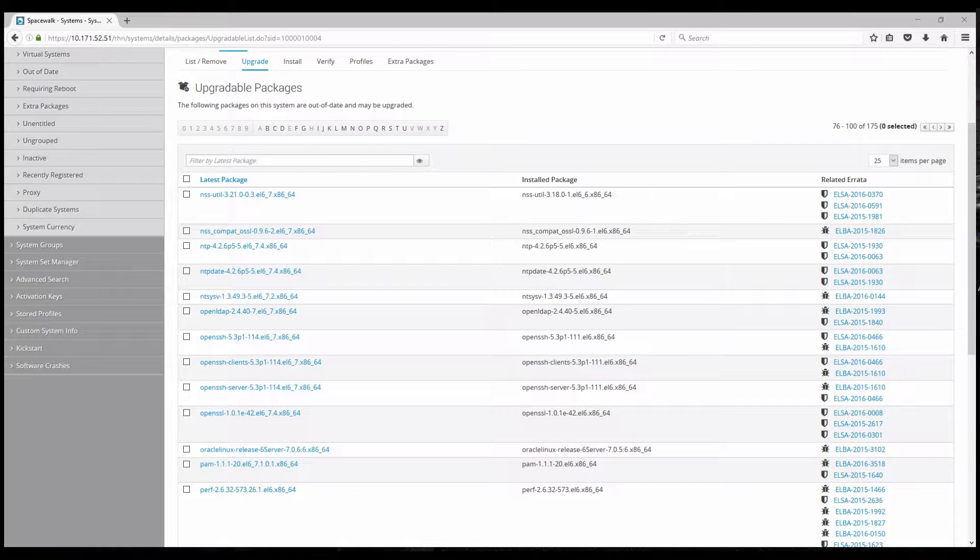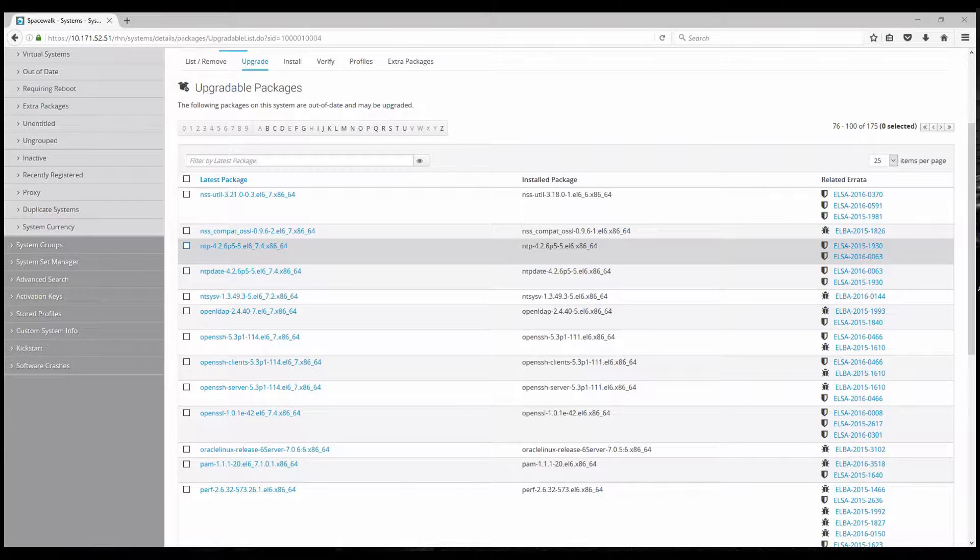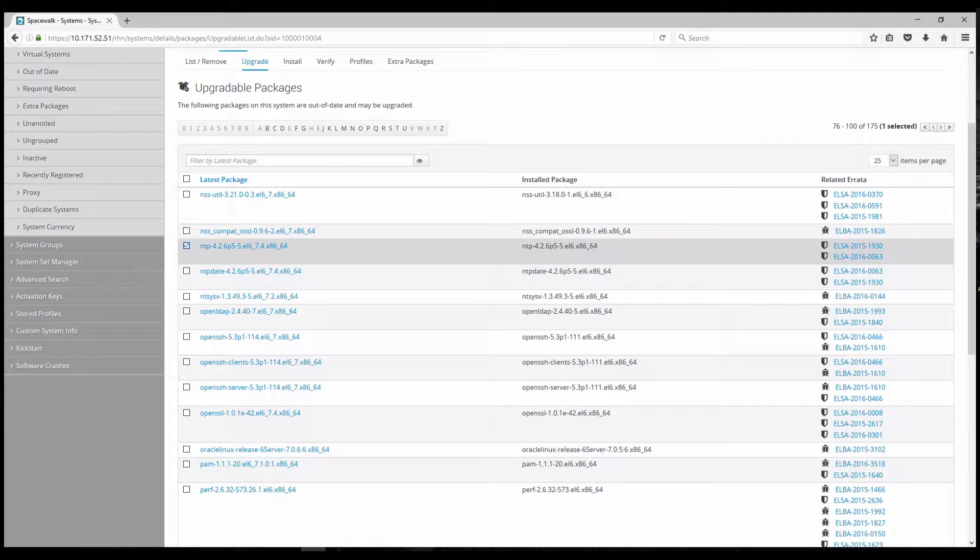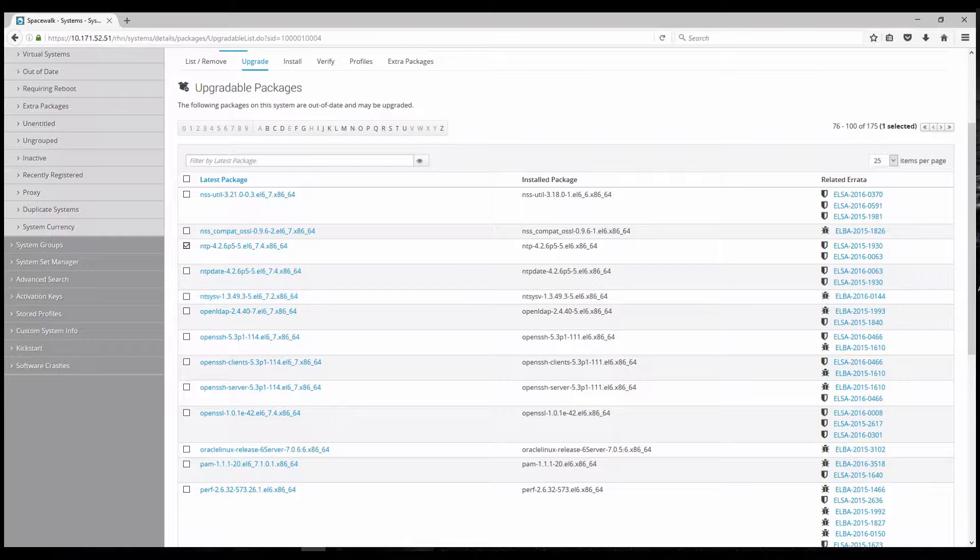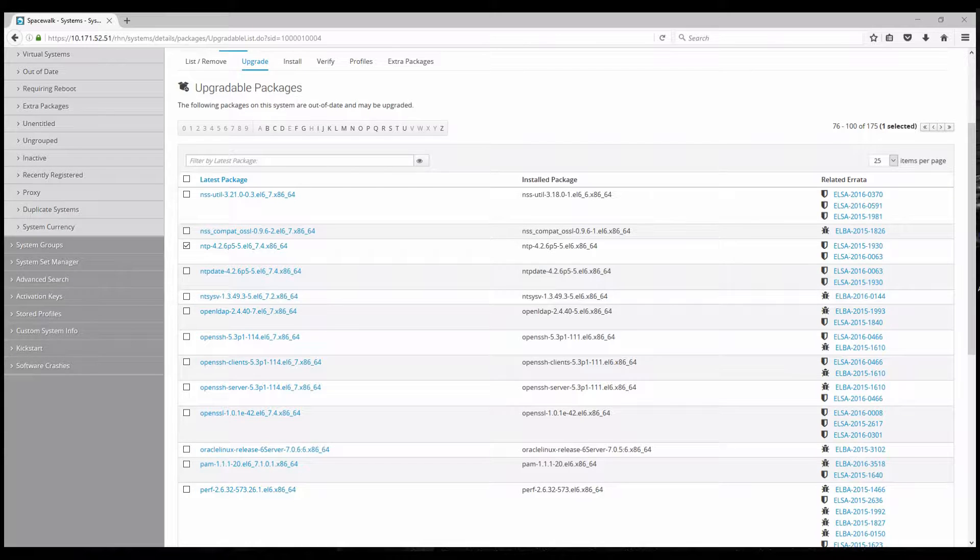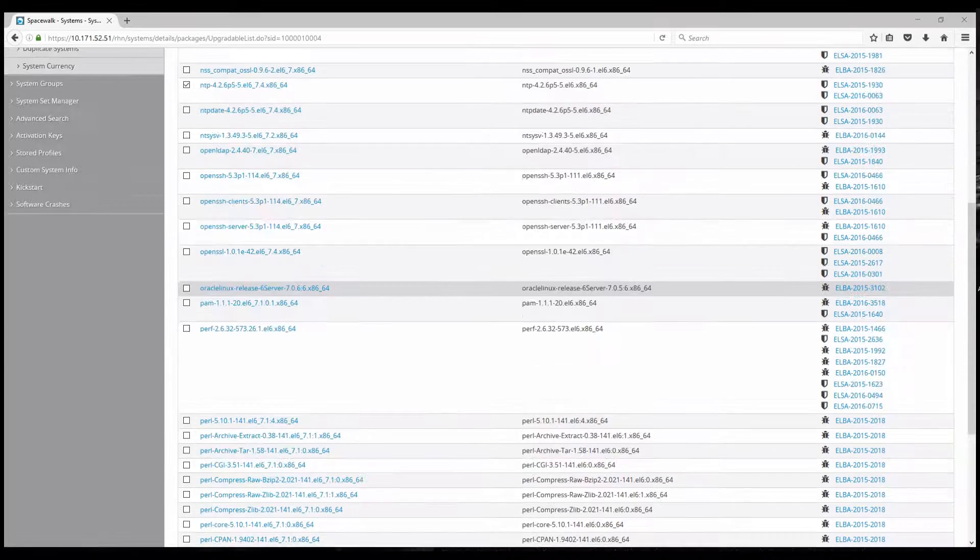We will select a specific package. In this case it's an NTP version. You can also check out that it's an EL6 underline 7.4 version. And at the end we will press the upgrade packages button.